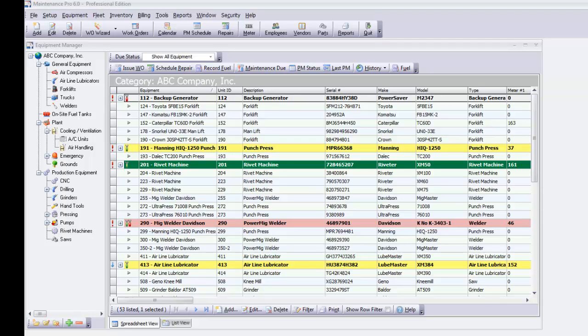Welcome to Maintenance Pro, the CMMS program capable of tracking equipment in any industry. This includes manufacturing, marine vessels, aviation, facilities, and more.